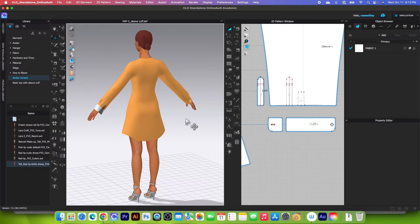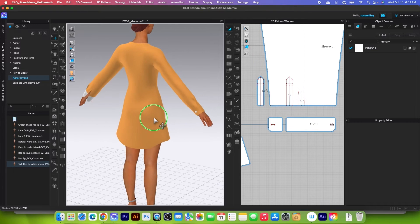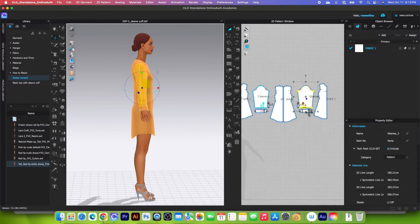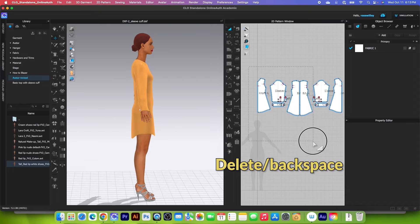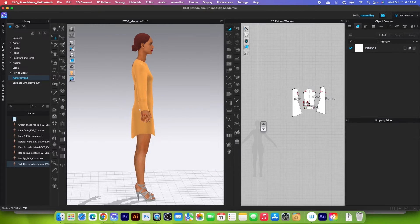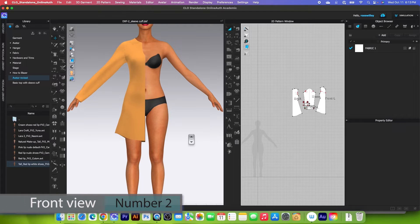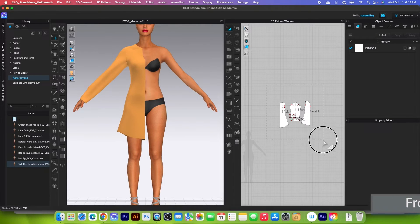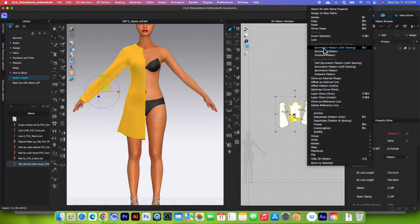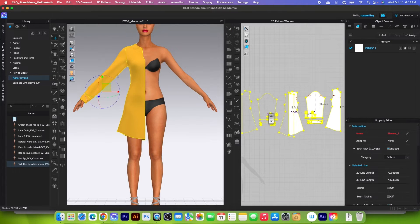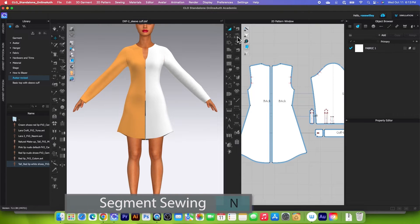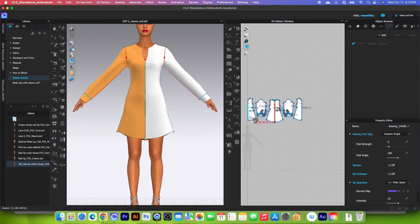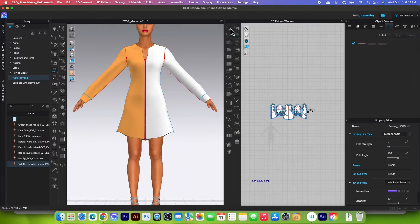I'm going to select making a copy because it is easier and faster. We are on the right side of the sleeve, so we want to remove the left side of the pattern — marquee select the left side and delete them. Press number two to see the front view of the avatar. Marquee select that pattern piece, right click, and select symmetric pattern with sewing. Zoom in and click right there to place the pattern. After that I'll use the segment sewing tool to sew the center back and center front together.